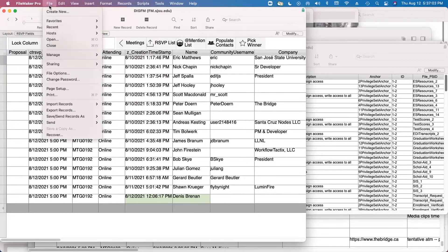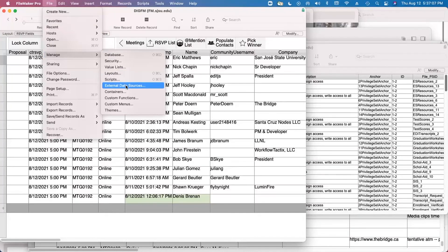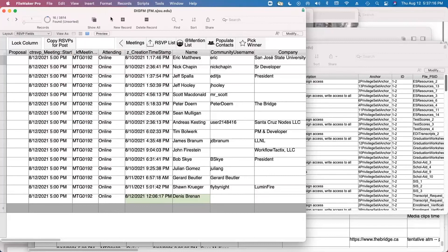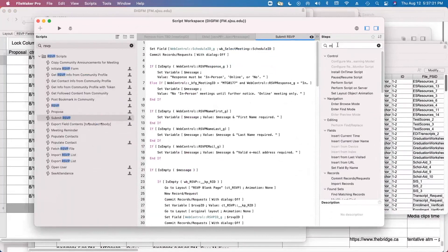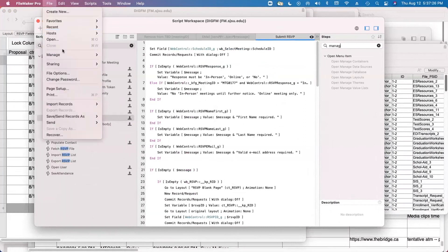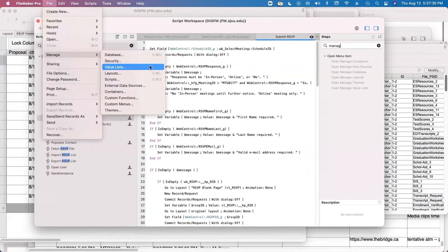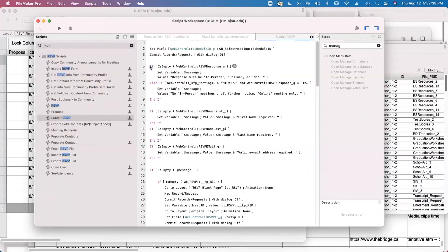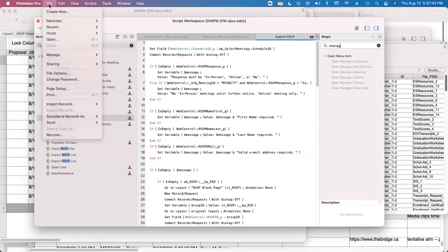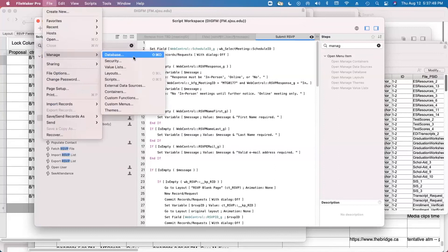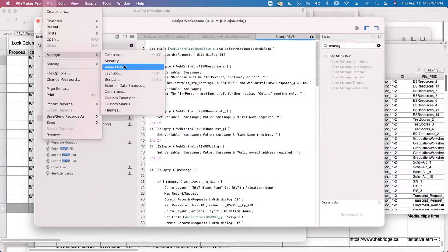Some native menu commands aren't available in custom menus - for example, toggling between showing omitted records and things like that. There are about 10 script steps available and 6 open menu items. A shout out to Matt Petrosky - there's a really good technique for custom keyboard shortcuts that we use here. It's Mac only but very powerful. I dropped a link to a post with an infographic of our choices and a shell script - quit FileMaker, run the shell script, open FileMaker, and you'll have about 20 additional keyboard shortcuts, including all the managed ones.